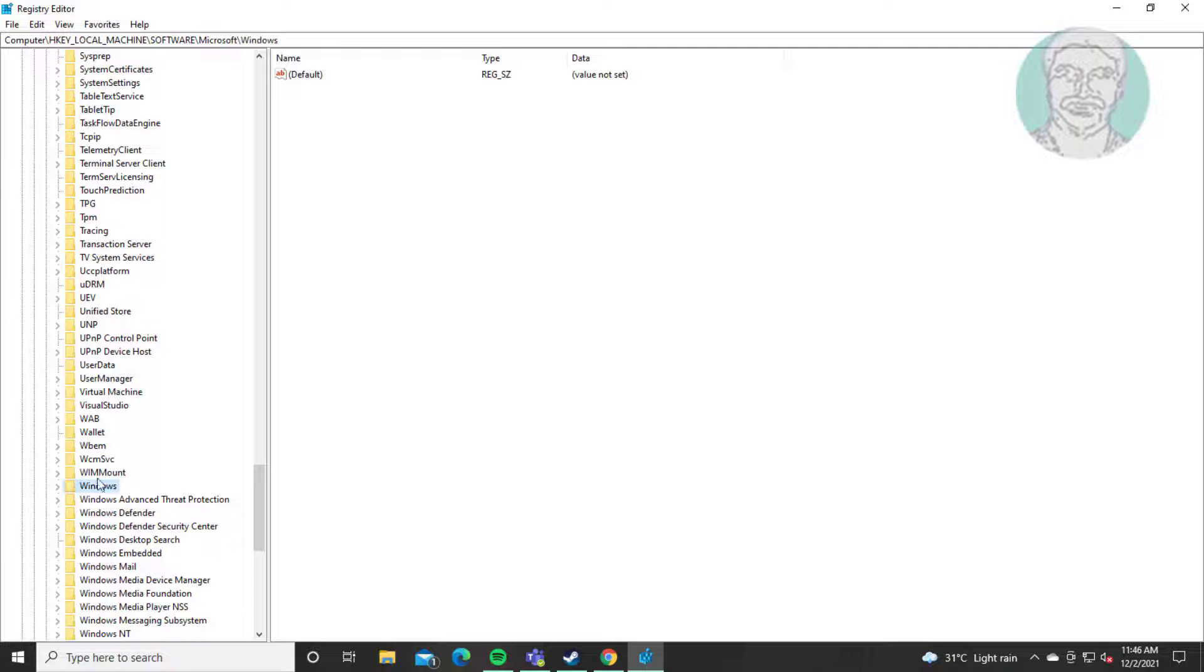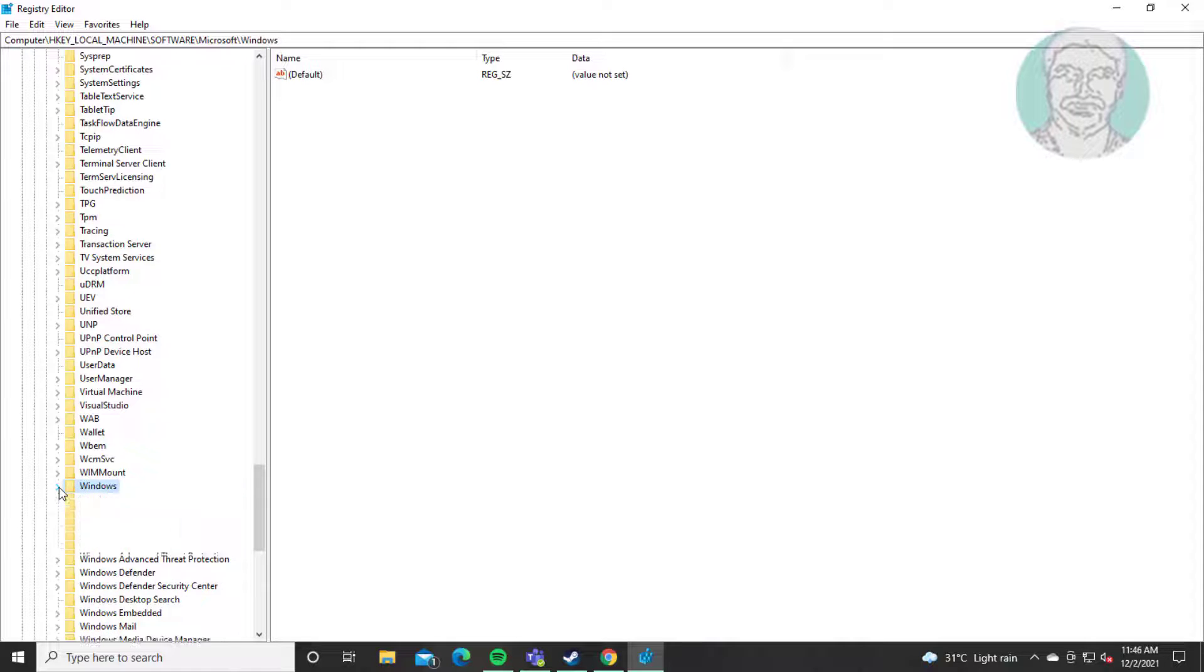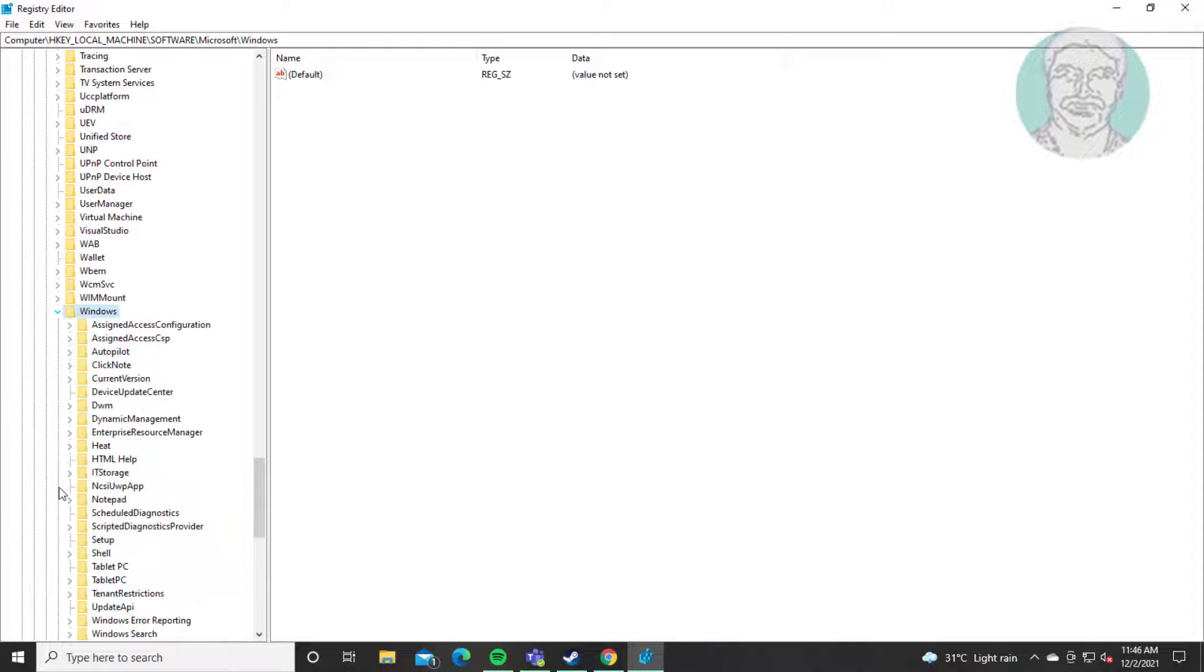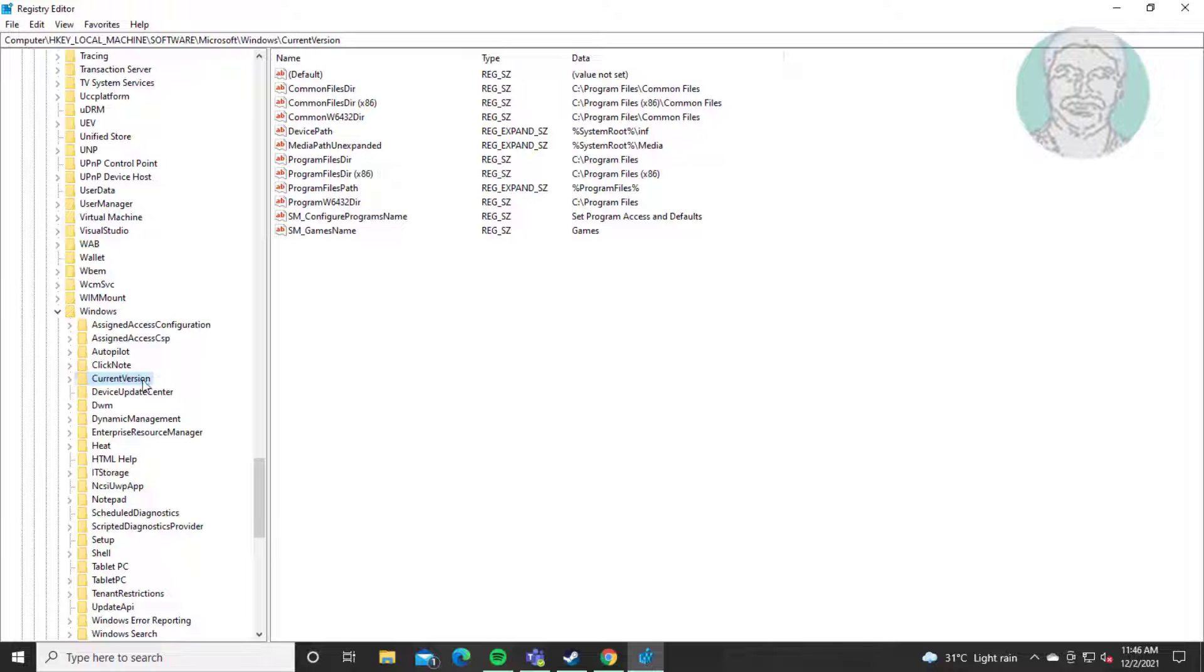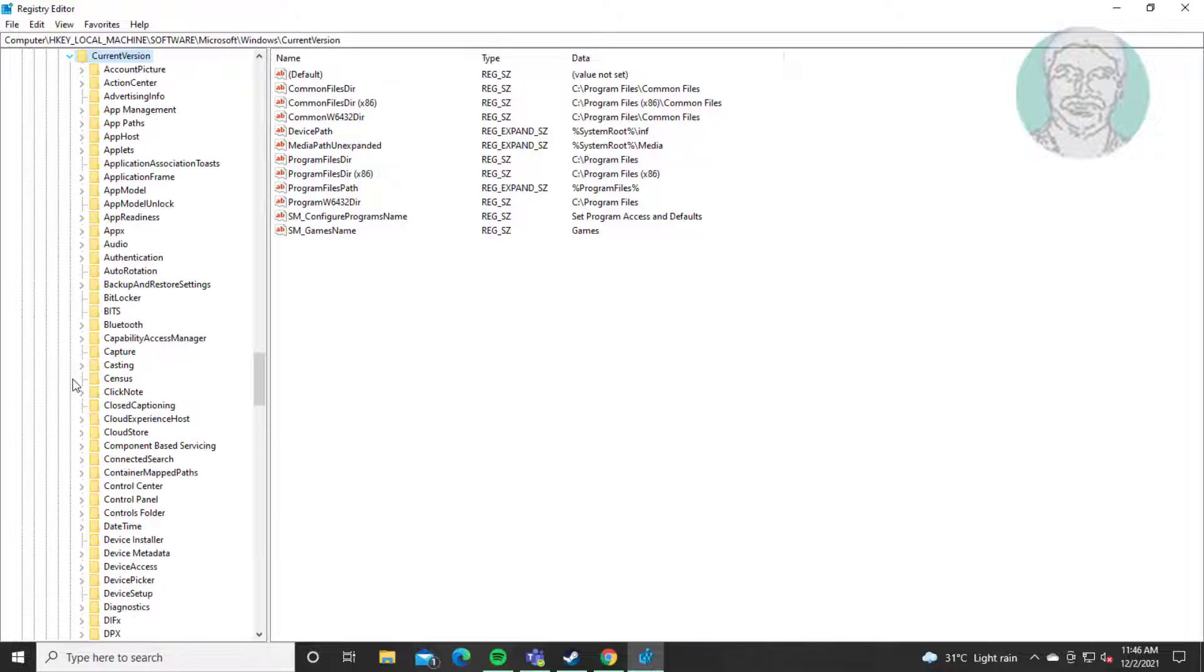Click and expand Windows. Click and expand current version.